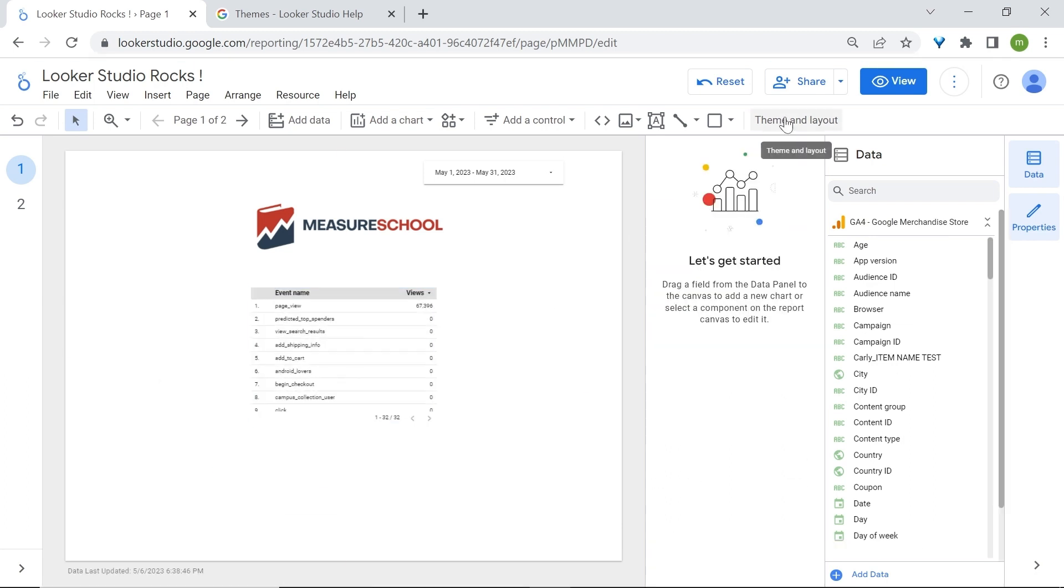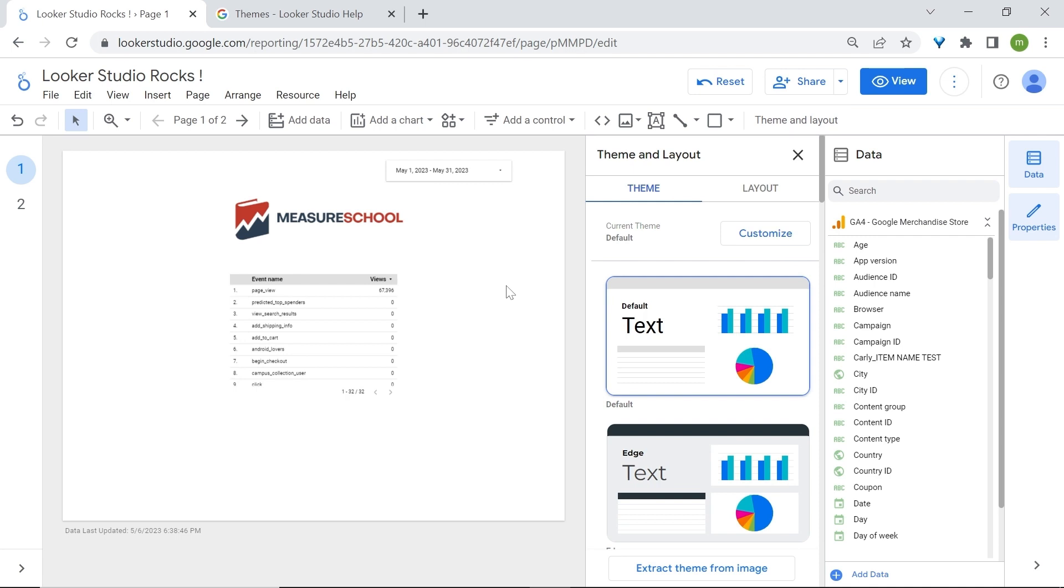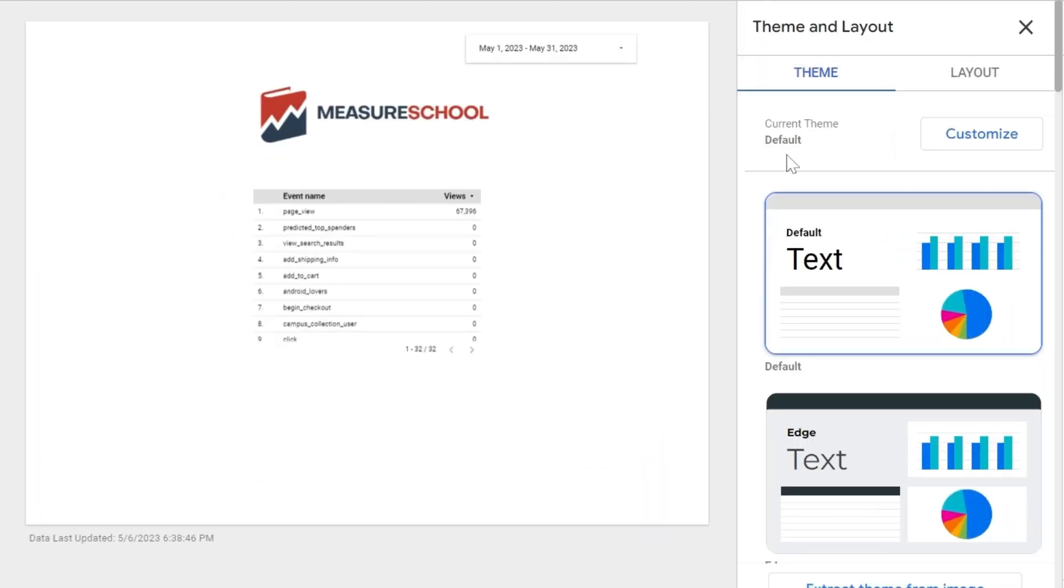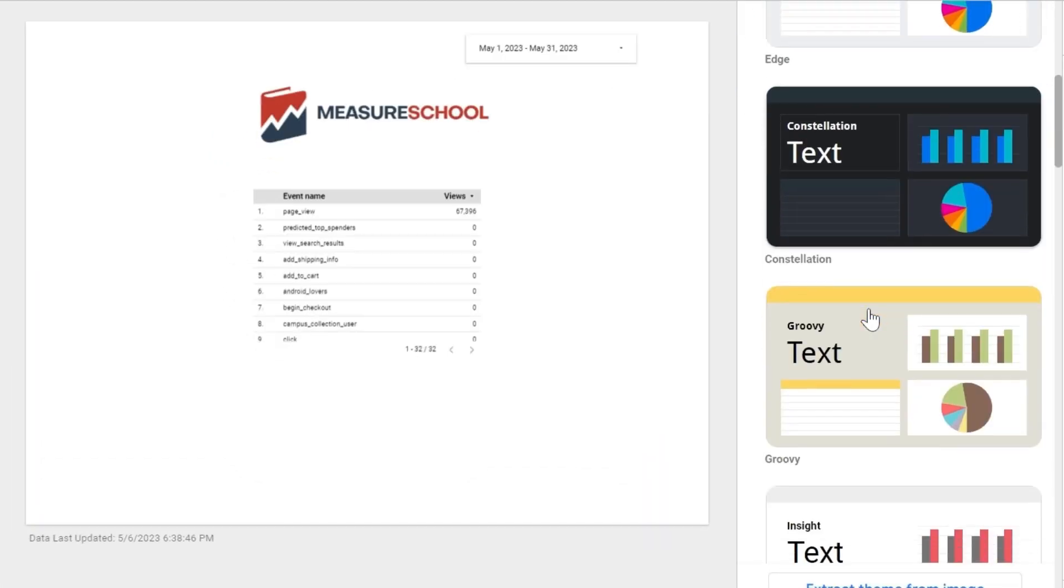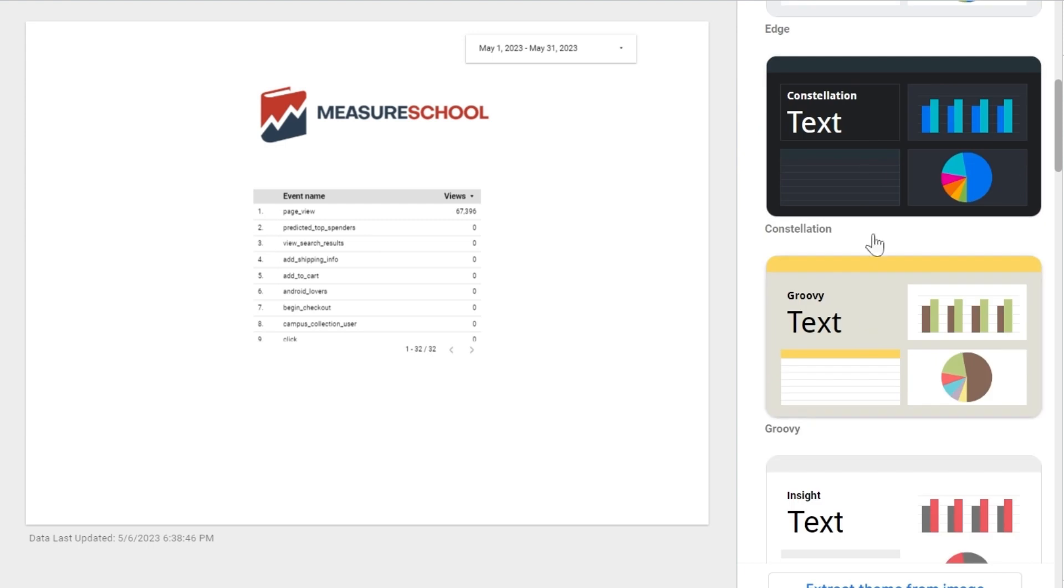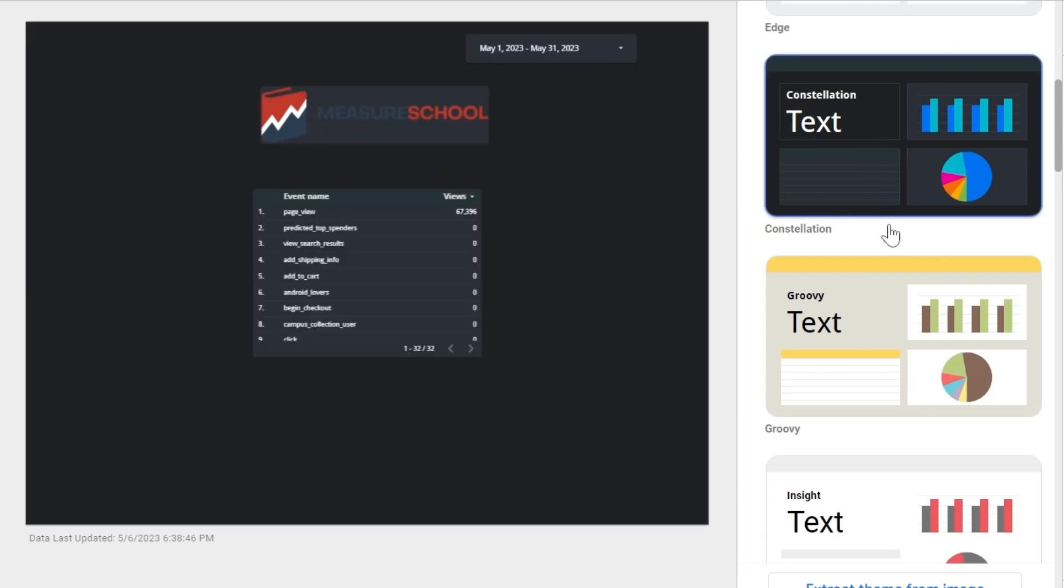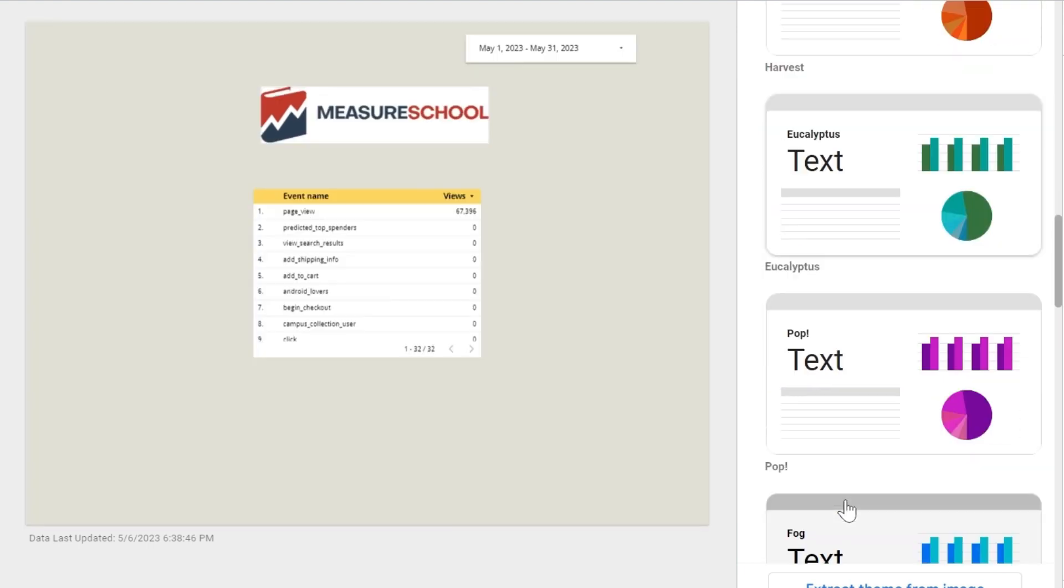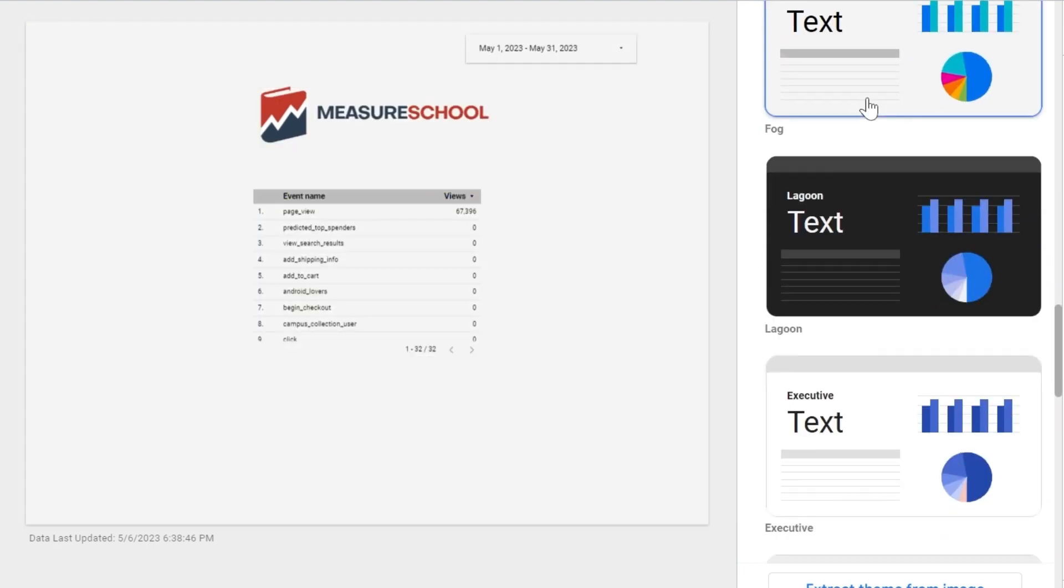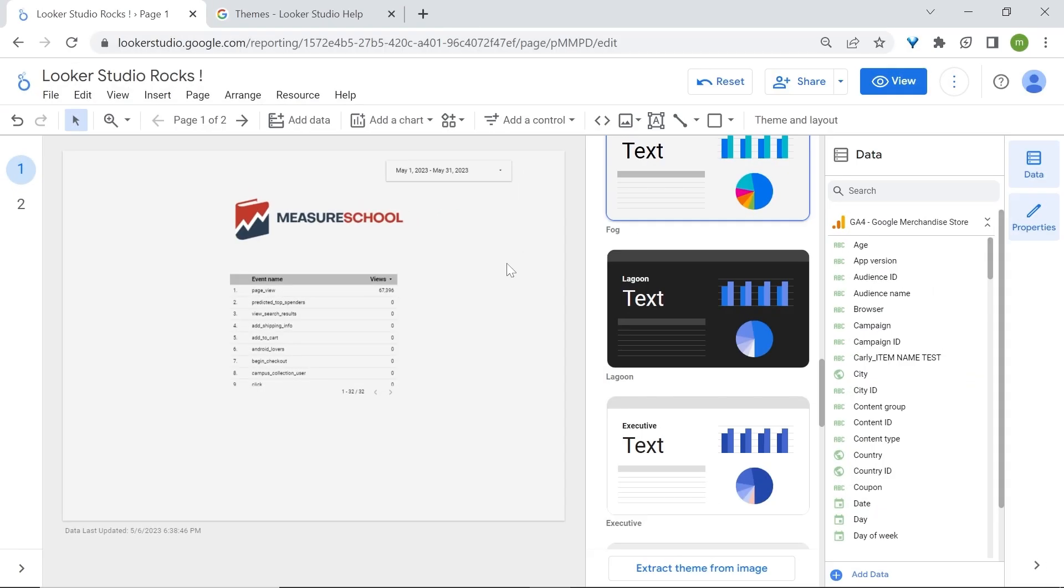If you go here at the right, click on Theme and Layout. So themes and layouts are the predefined colors and also settings that you can change in Looker Studio. Here, for example, we are using the current default theme. And we could change this, for example, to this one by Constellation. Don't worry, again, we're going to cover customization later, where we're going to also share some pro tips to supercharge your dashboards.